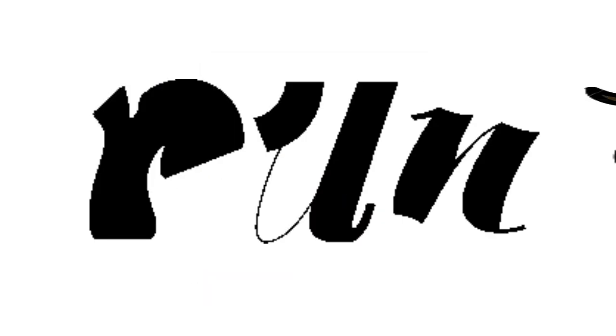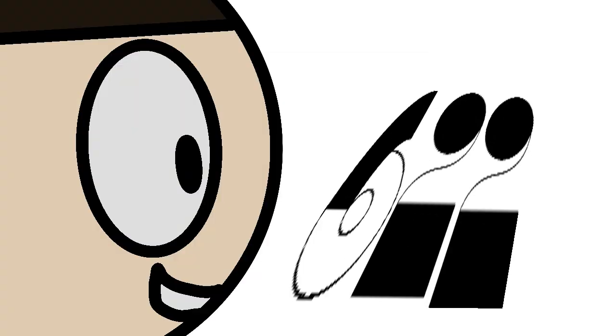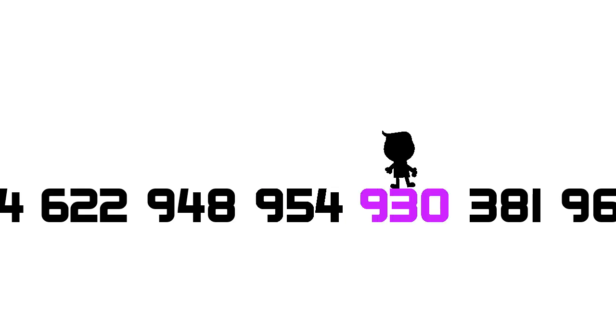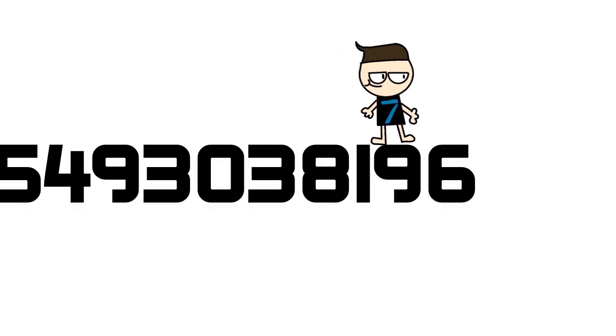Final run. 6-4-4-6-2-2-9-4-8. Look at you. 9-5-4-9-3-0-3-8-1-9.